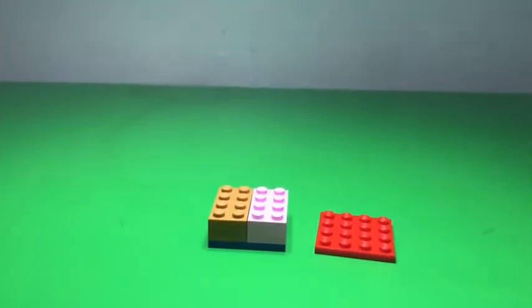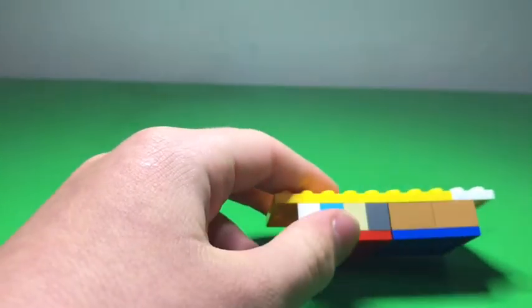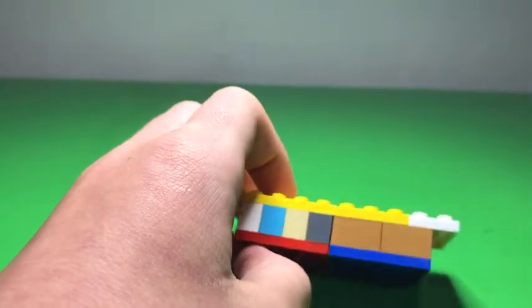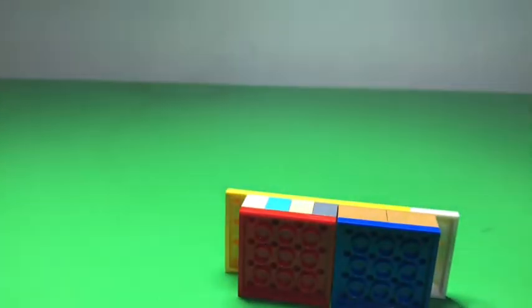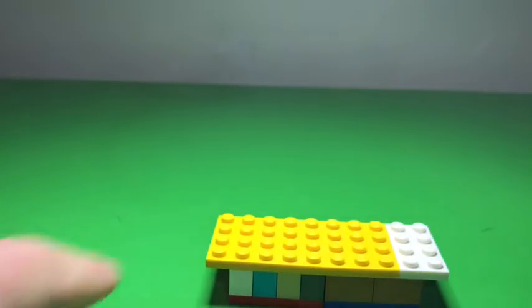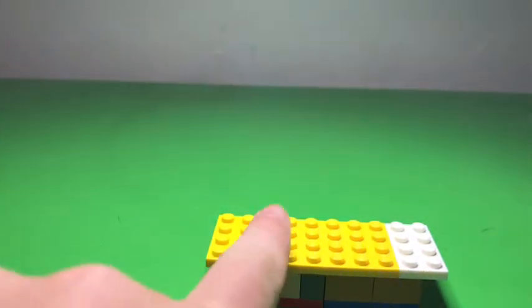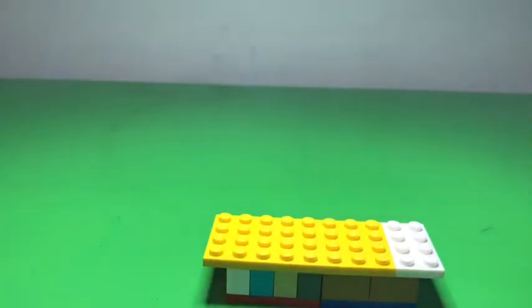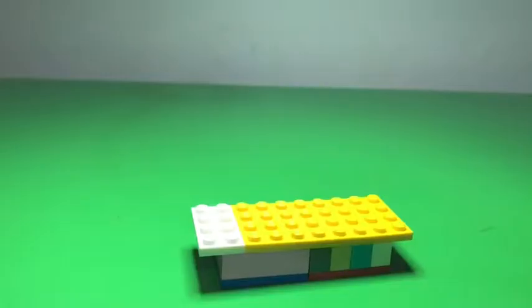For step two, you will need to put them in these positions, and then put the yellow 4x8 like this, and then a 2x4 right there. On to step three.